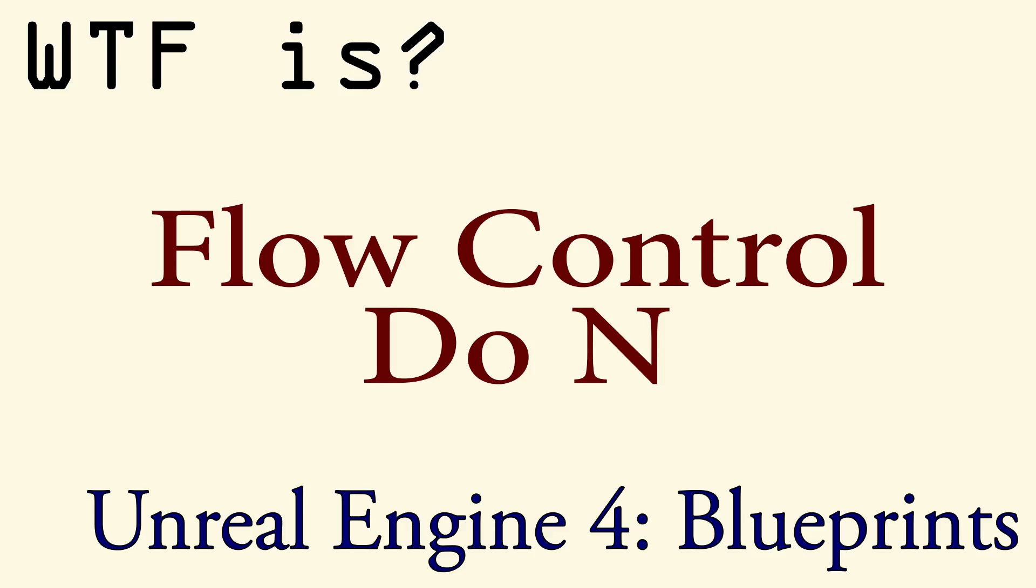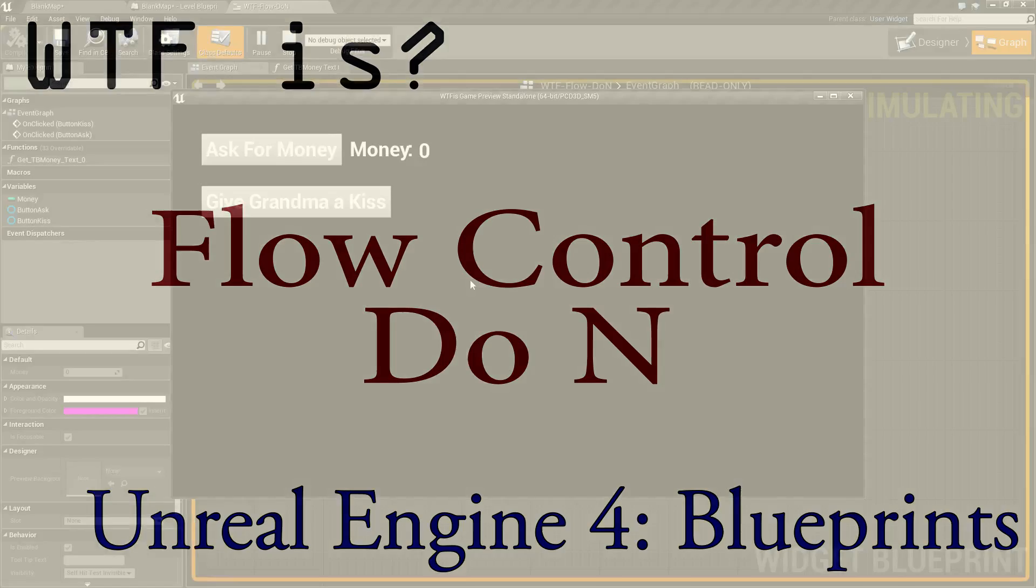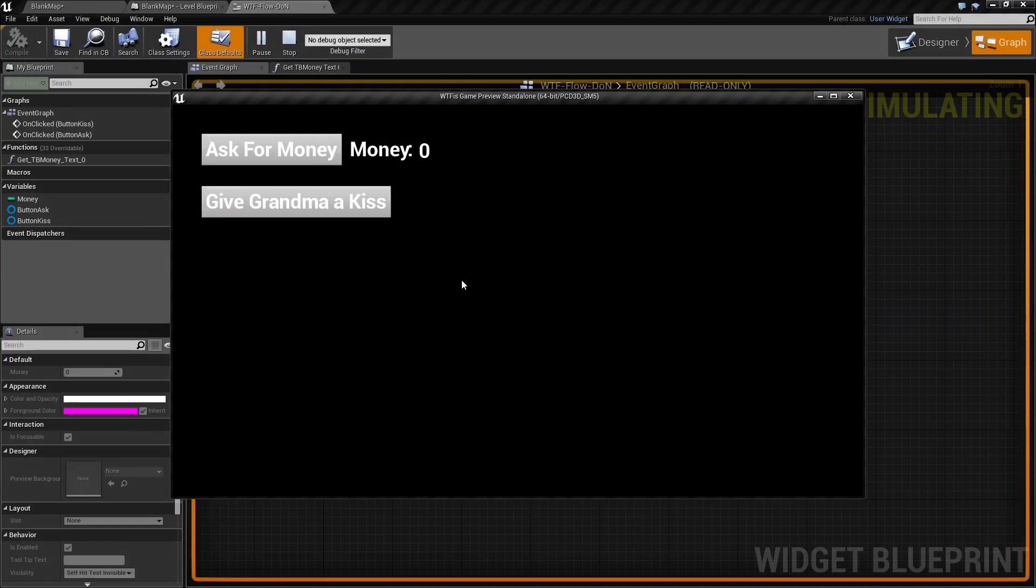Hello and welcome to the video for what is flow control, the Do N node. I'm going to go ahead and create a quick example here.